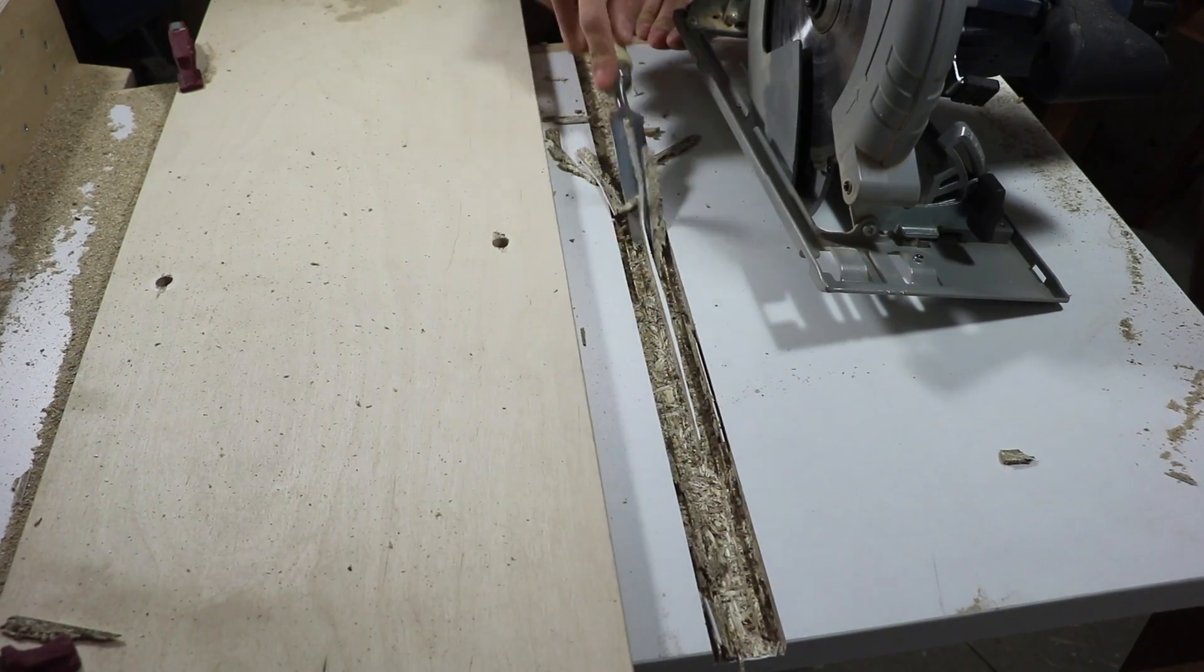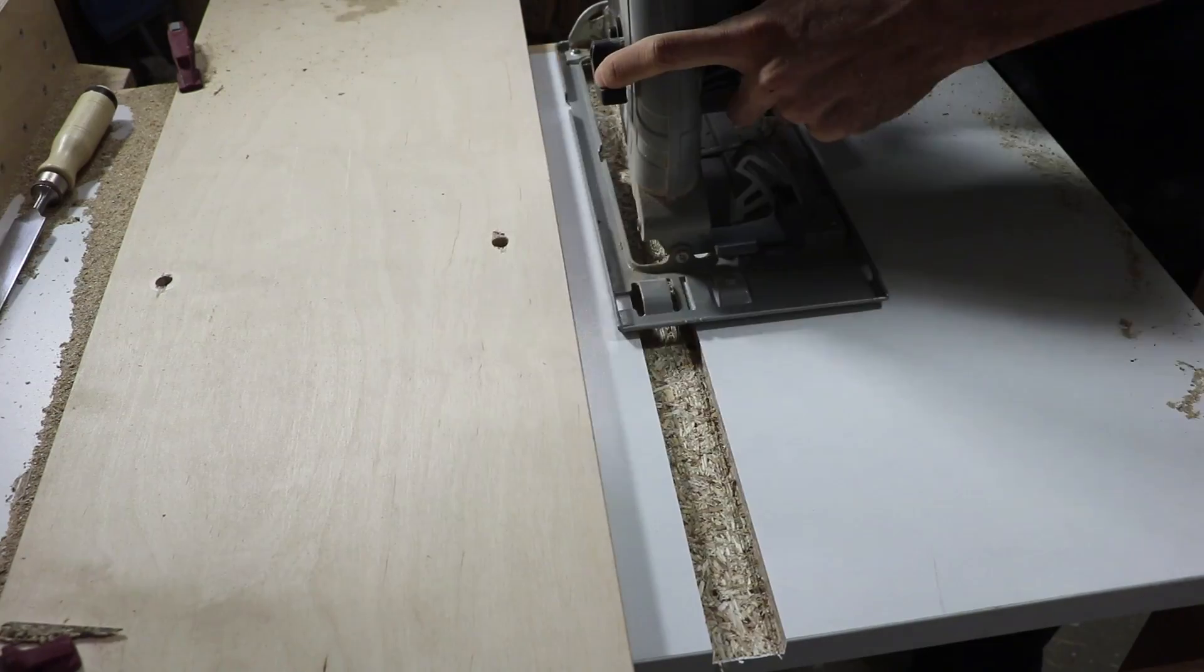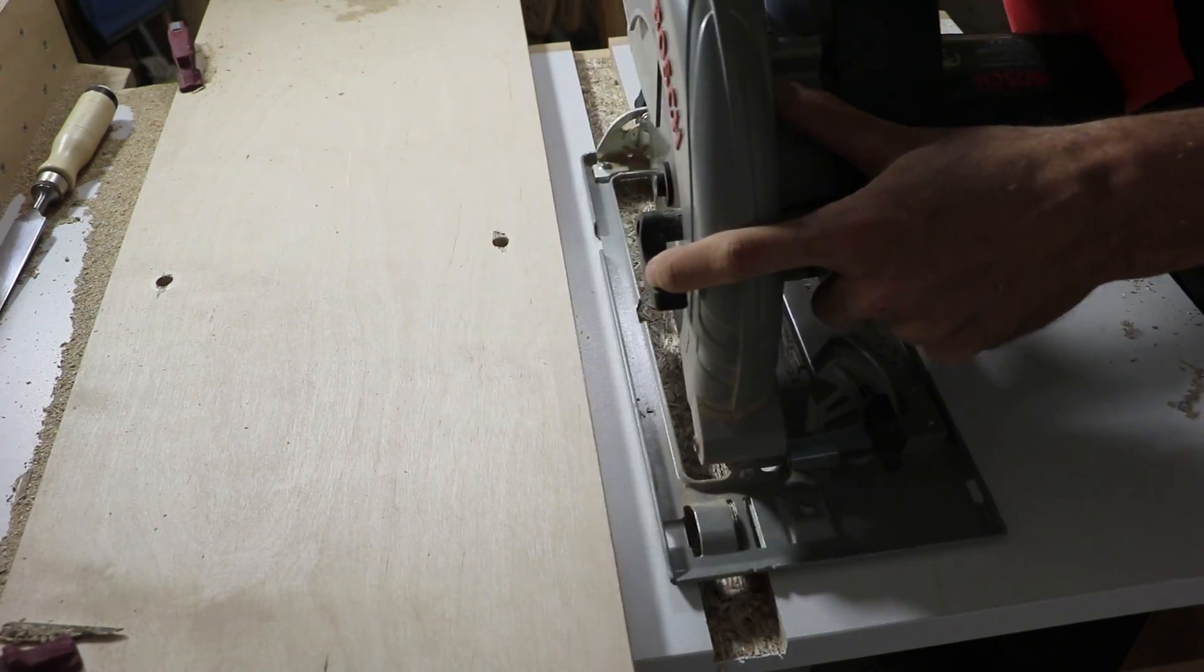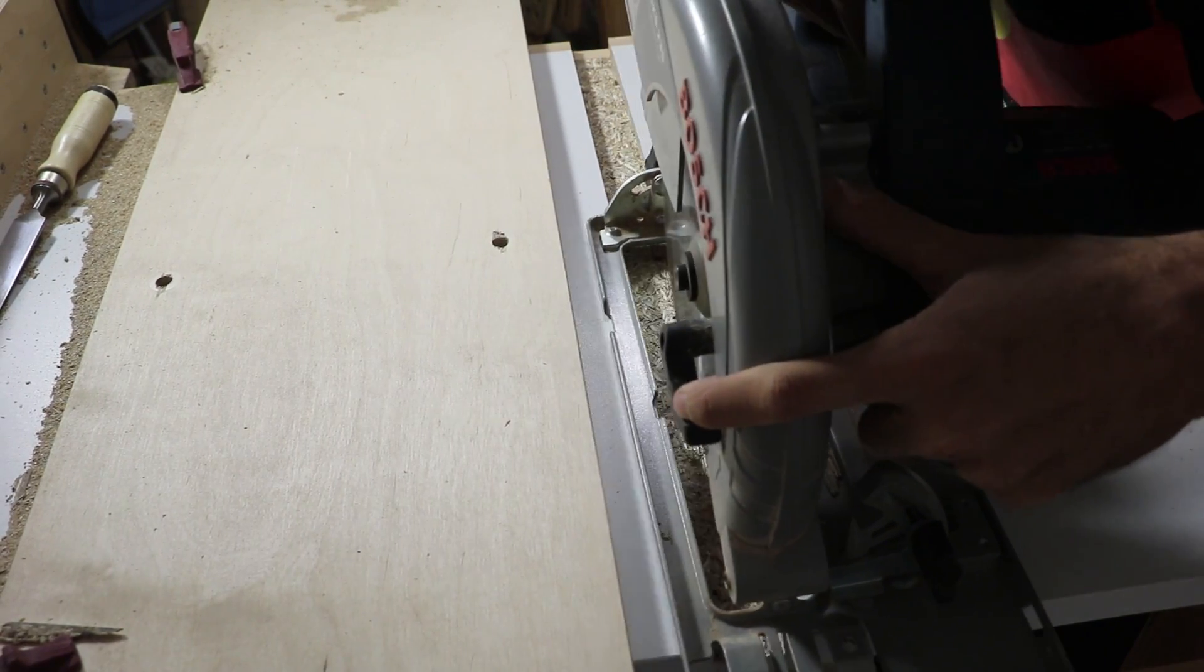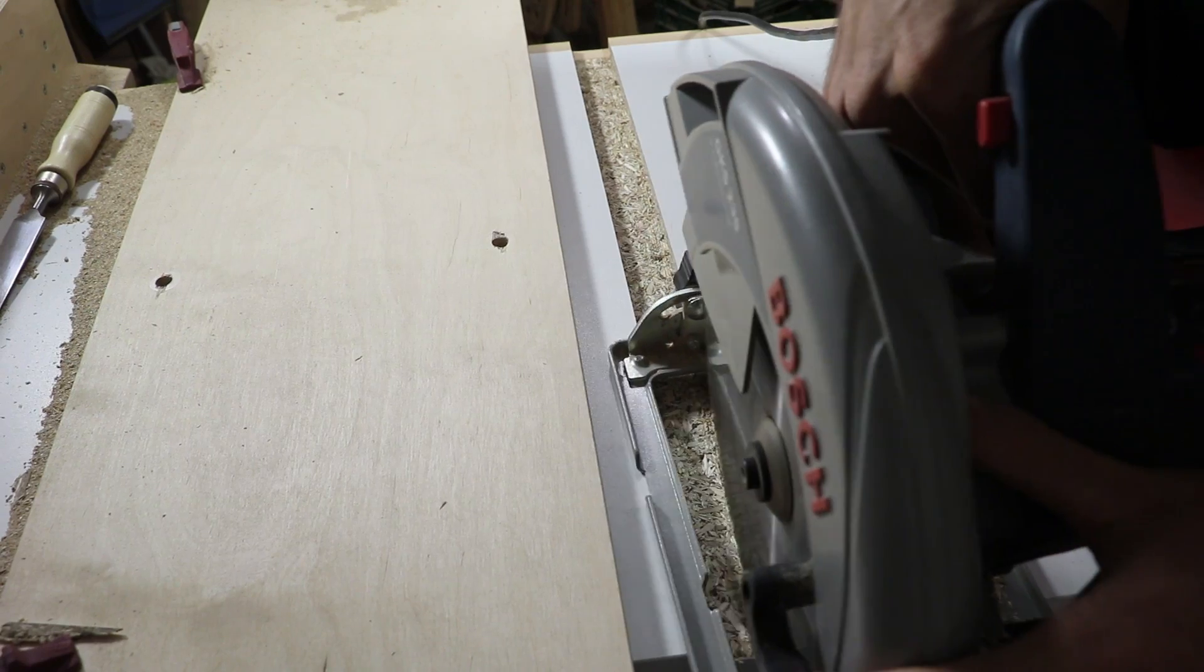The whole process is very similar to what Matthias Wandel did on his homemade table saw. There's a link in the description for that. You should check it out.